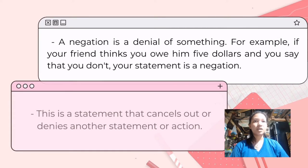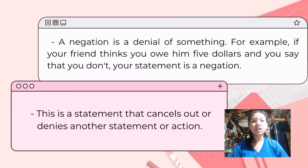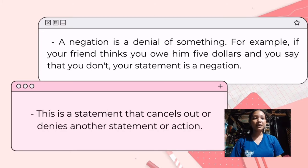A negation is a denial of something. For example, if your friend thinks you owe him five dollars and you say that you don't, then your statement is a negation. For example, if your friend believes you owe him five dollars and you say 'no,' your statement is a negation because you are denying that you owe him five dollars.